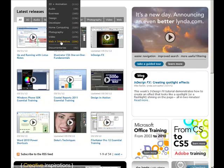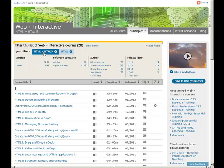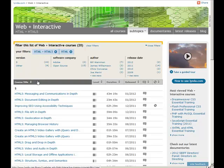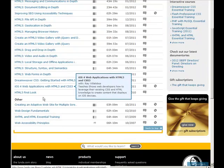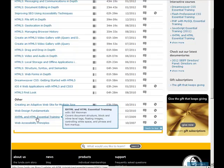Go up here to Subject, Web Interactive. Then make sure that you're filtering it with HTML and HTML5 and HTML. You're going to scroll down to the bottom, and you're going to get to Bill's XHTML and HTML Essential Training.